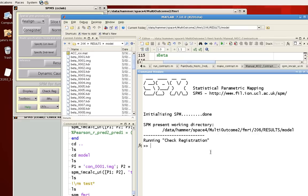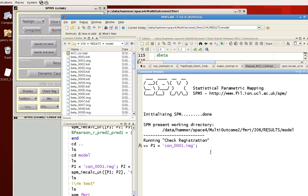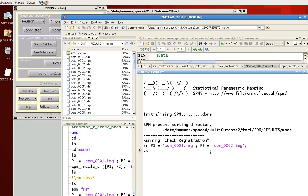So first thing it's going to need is to assign some names to our different images. I'm going to assign a variable P1. I'm going to say that that's CON0001, as you saw in the display earlier. And P2 is going to be CON0002.